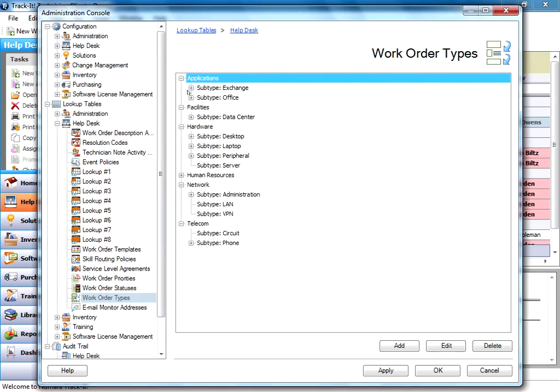These can be configured really however you need them for your help desk. For example, if you only do software support and nothing else, your top level types might be all software applications that you deal with.